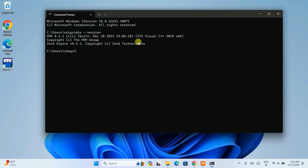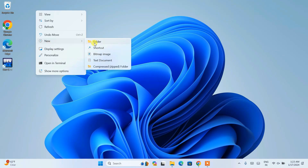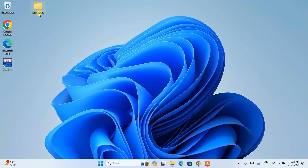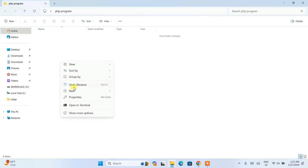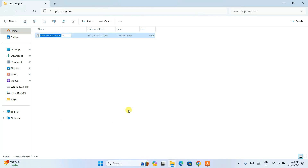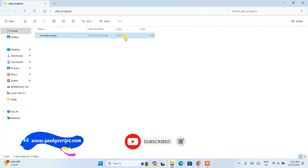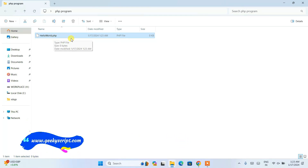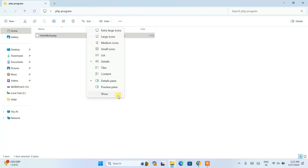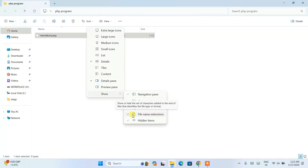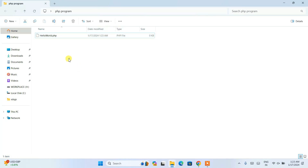Now I'll quickly show you how to write a simple Hello World PHP program on Windows. Create a new folder and name it 'PHP Program'. Go inside that folder, right-click, click New, and click Text Document. Name it 'hello world' and change the file extension from .txt to .php, then hit enter and click Yes. The file is now a PHP file. If you can't see file extensions, you need to enable file name extensions in your folder settings.